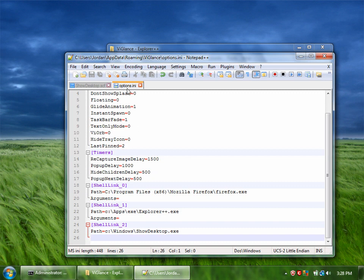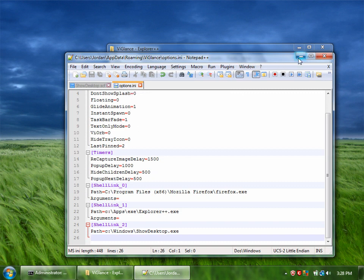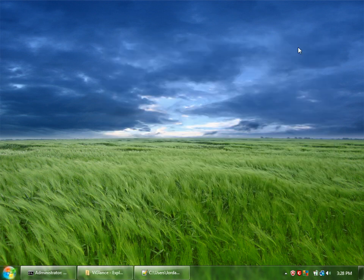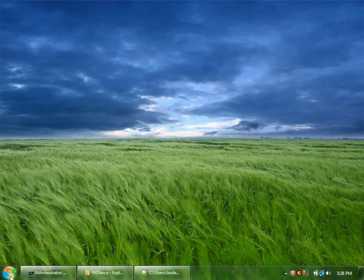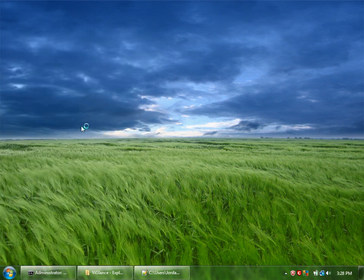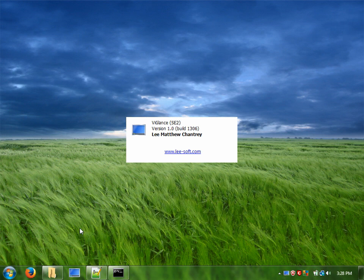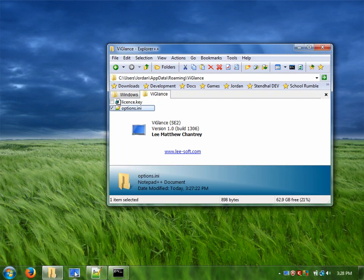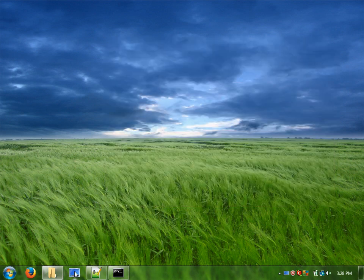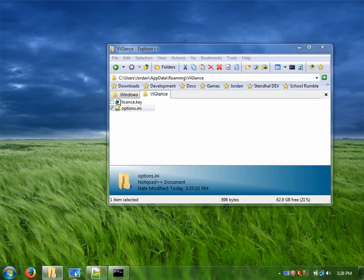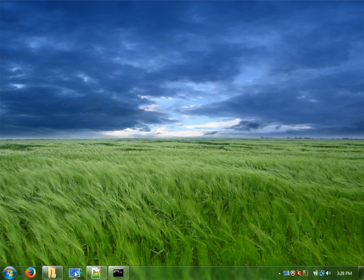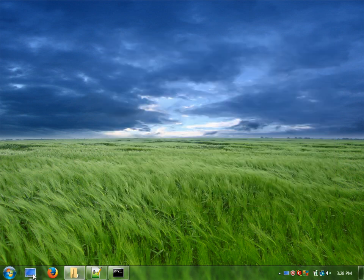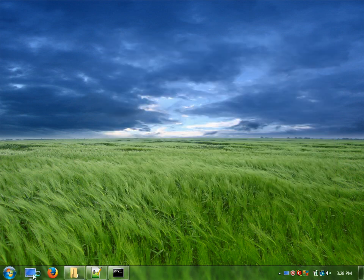So we've saved it and now we can start Vglance back up. And it should have changed the notepad icon to our show desktop icon. And there it is, a third item right there. The notepad is changed to it. And if we hit it, it should show our desktop. Works perfectly. We can move it around to wherever we want it. And that's it.